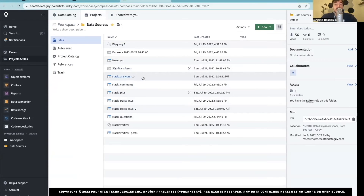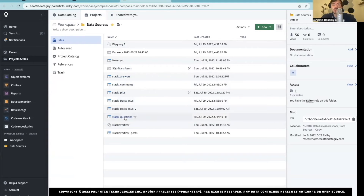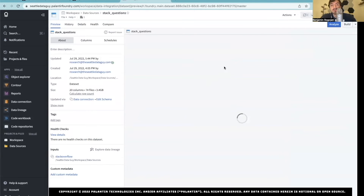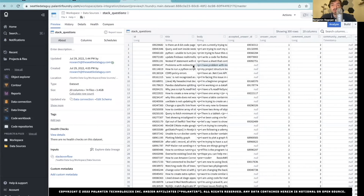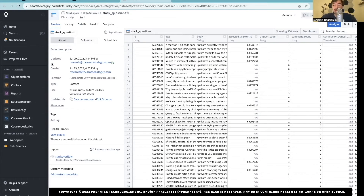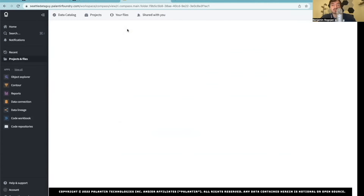I also have some other datasets we're going to look at. If you look over here, I have Stack Questions — you can see these are the actual questions: the title, the ID, the body, things of that nature. And we're going to attach that to comments. So let's now make an actual transform — we're going to build a transform here and then create a dataset afterwards. And again, we're going to have to create a dataset first, so let's go do that.